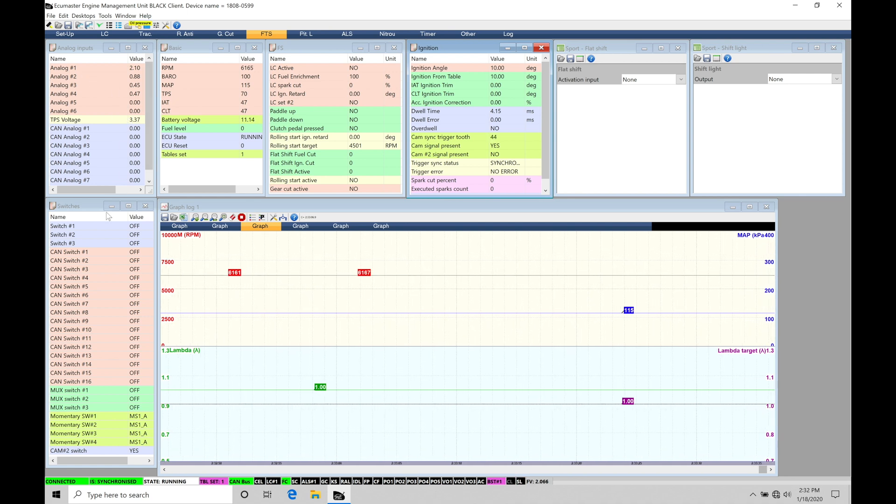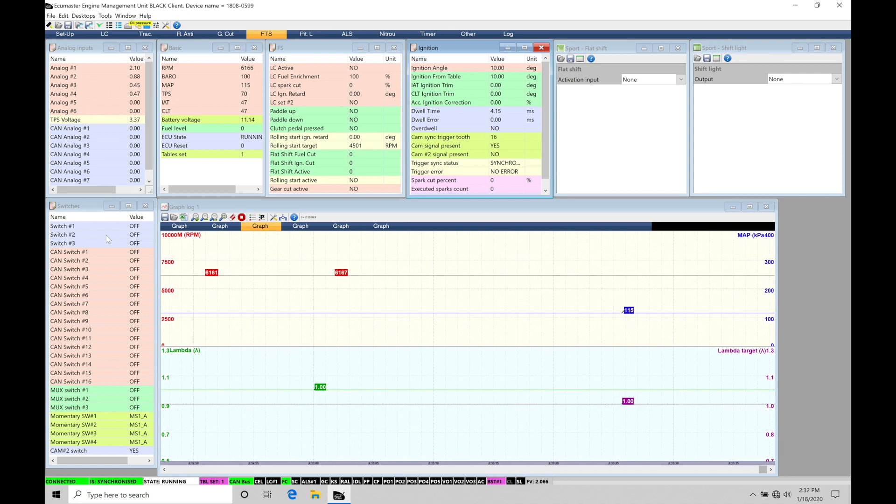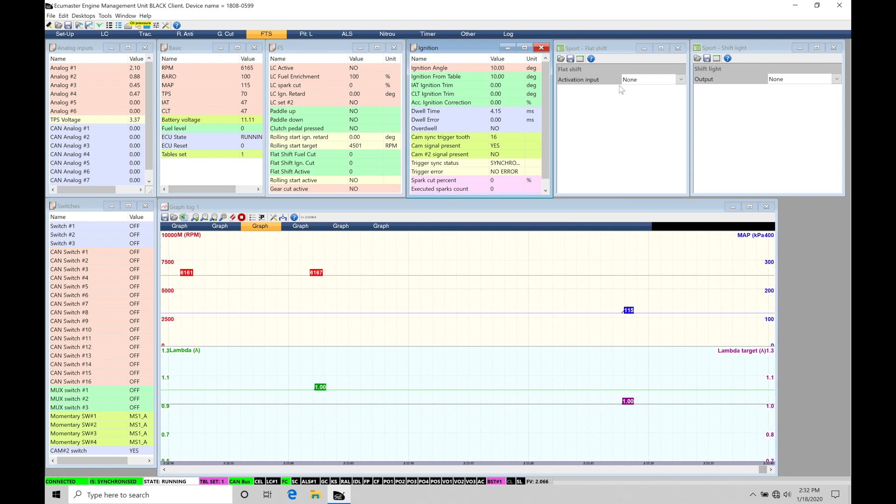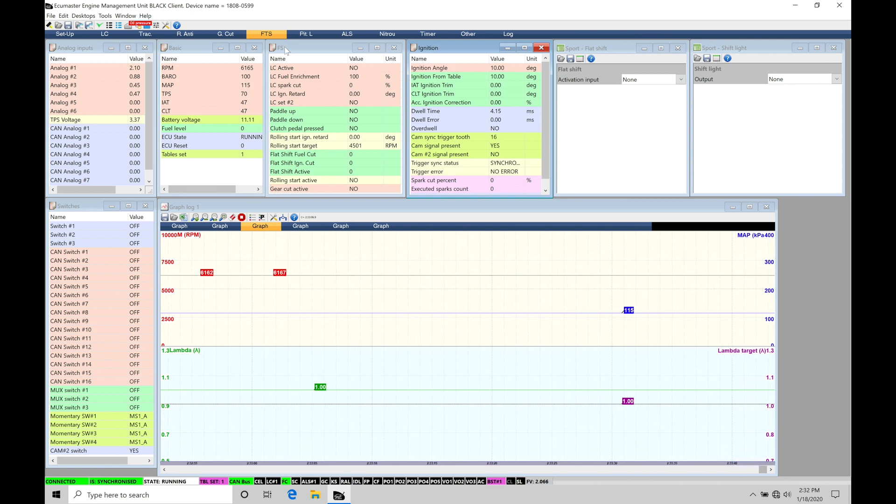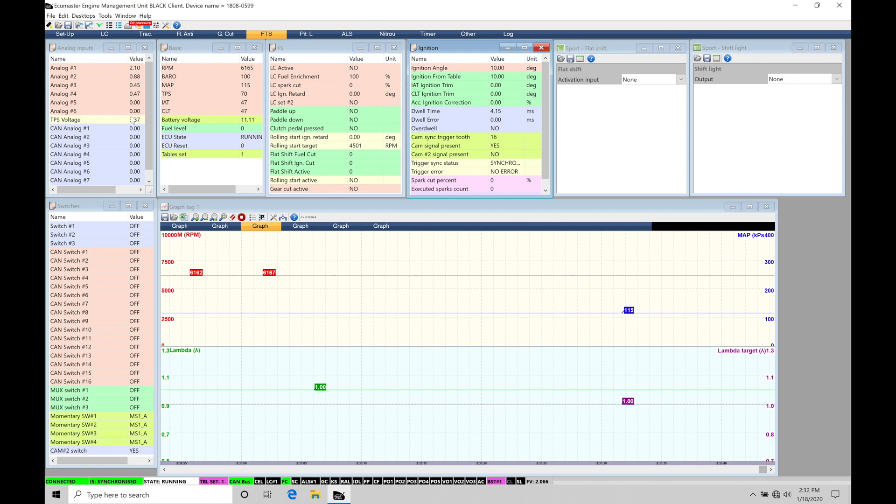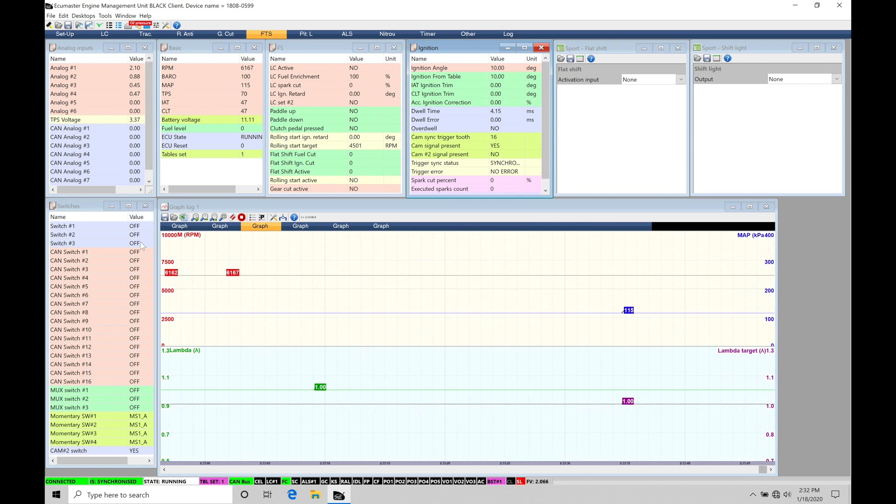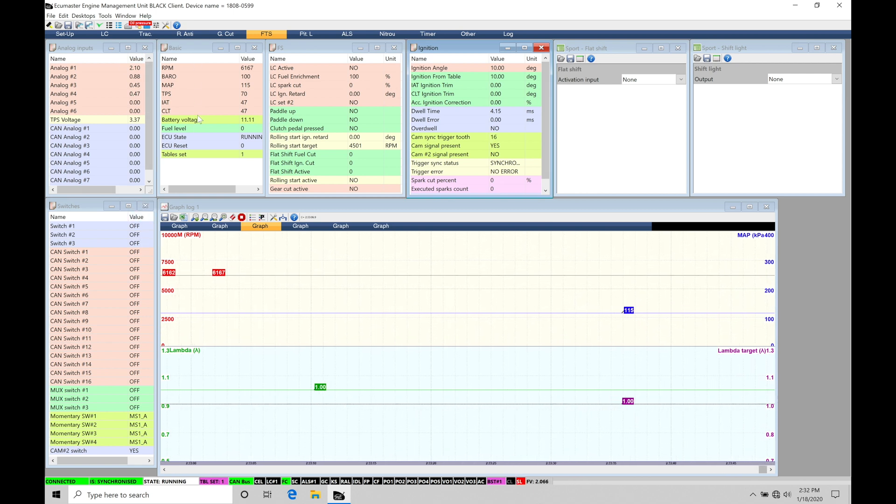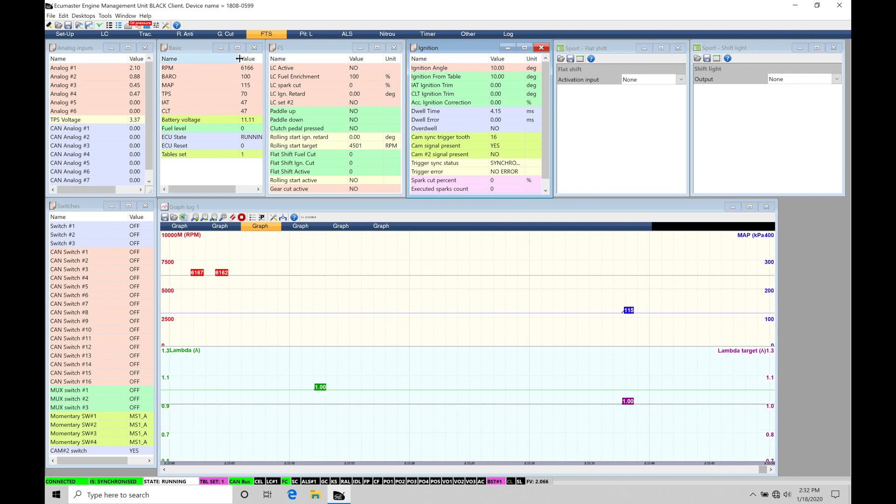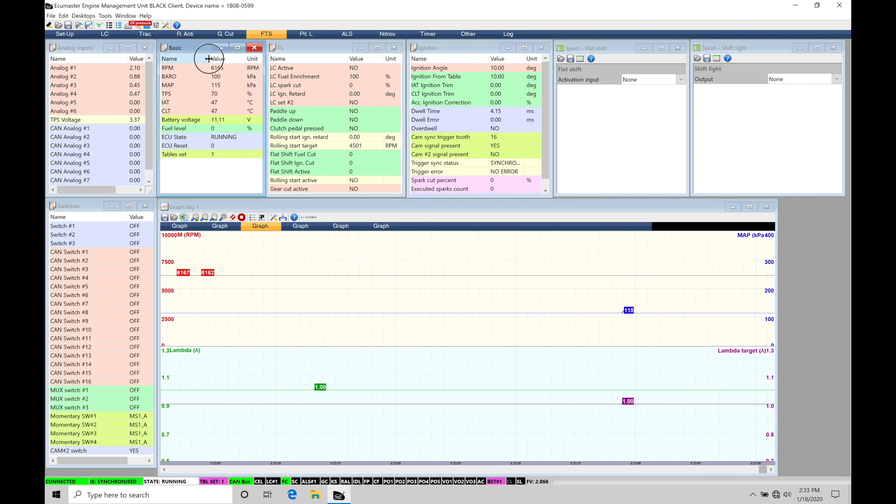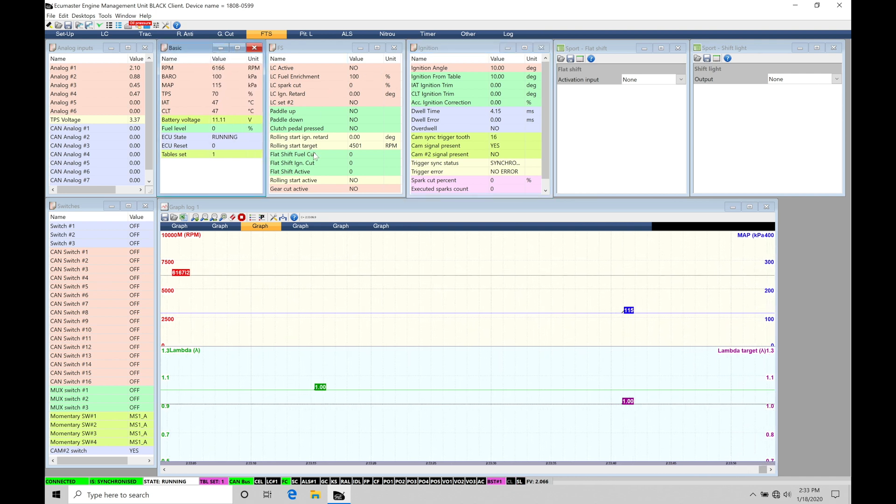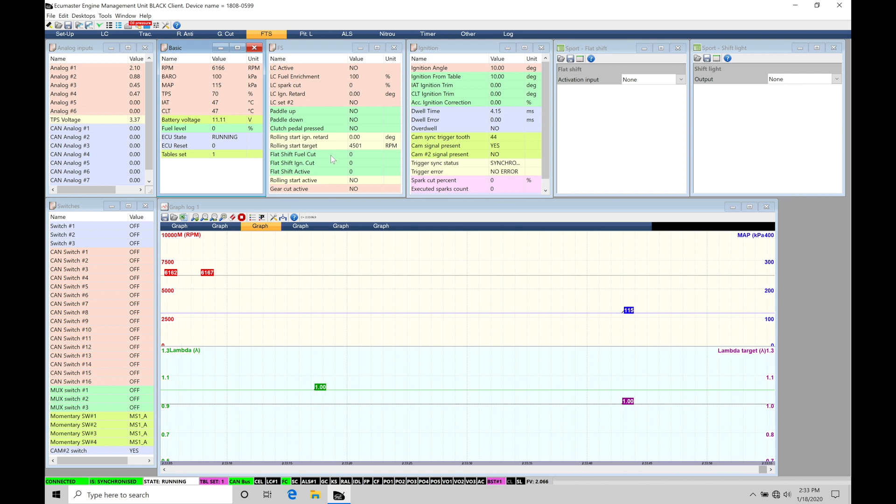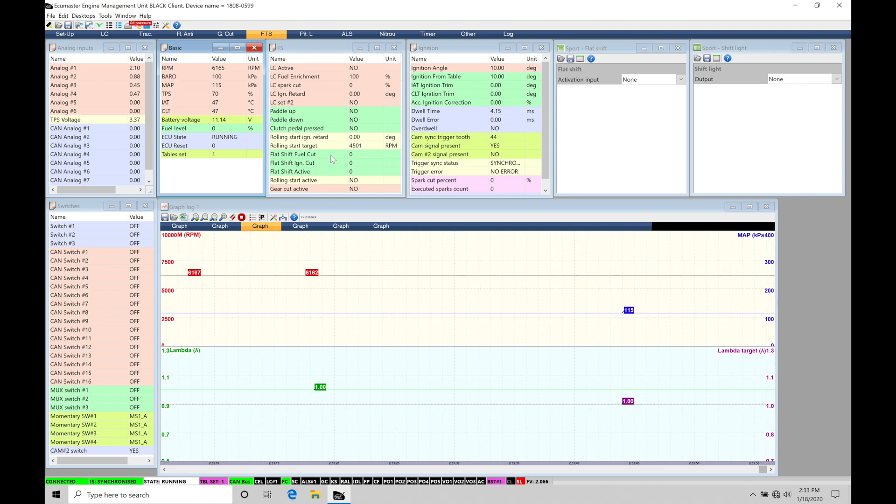We're going to find we have our analog inputs and our switched inputs, depending on what kind of configuration input or activation input we're using for this flat shift feature. It's going to be found here. We're able to see the statuses of what those are so we can make sure they're configured properly. We're also going to find we have our basic sensor information right here. And then we're also going to find that we have our information of what's going on with our actual flat shift feature.